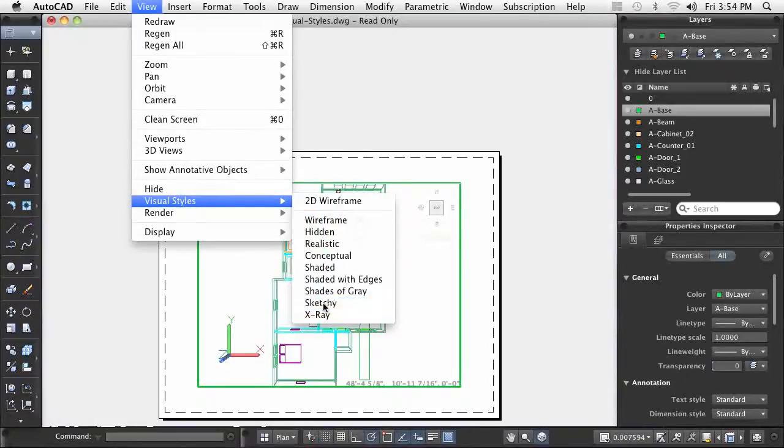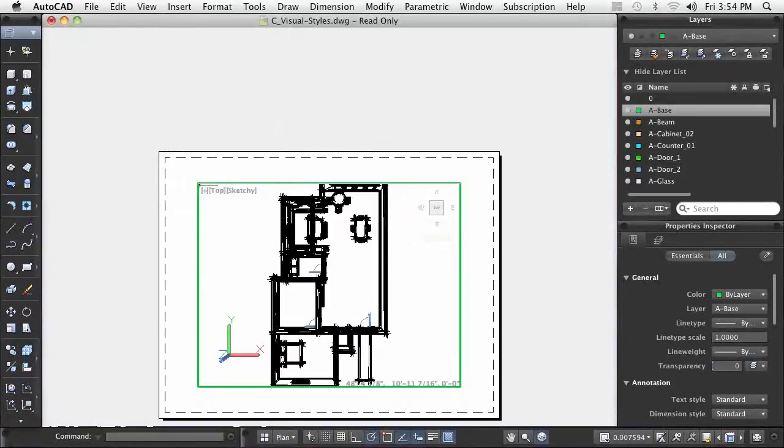As you can see, visual styles enable you to quickly change the appearance of your design.